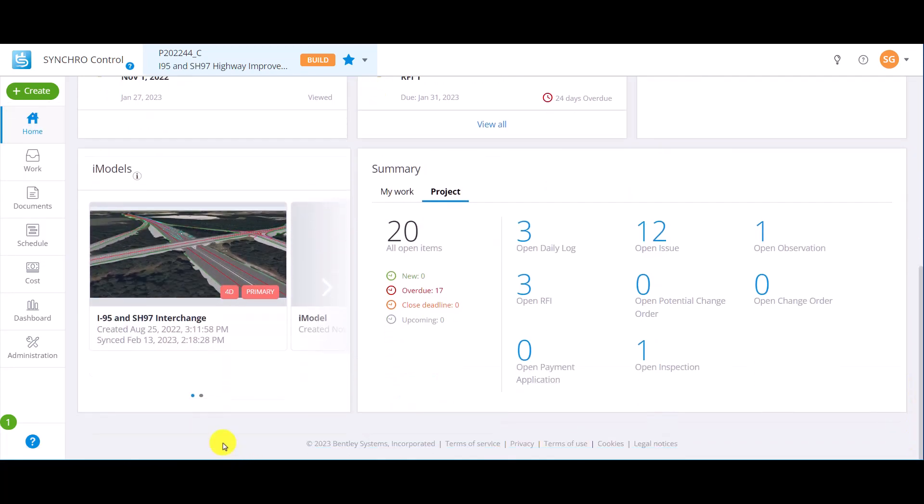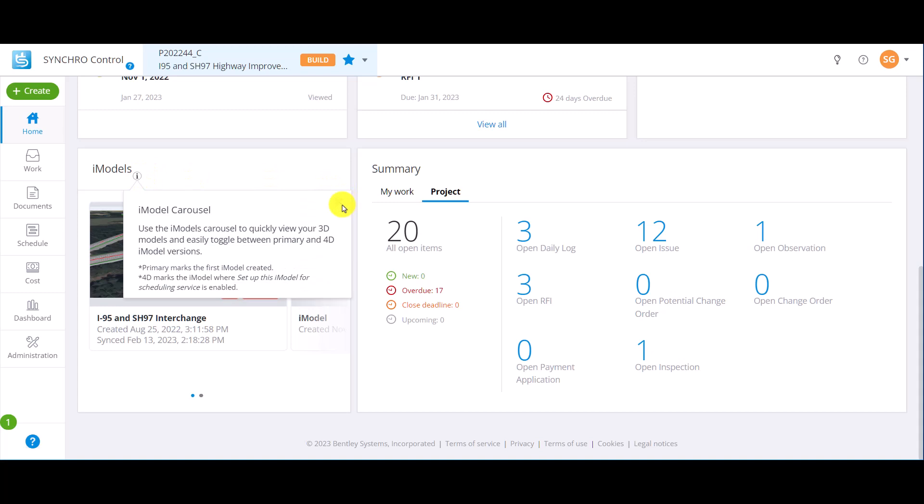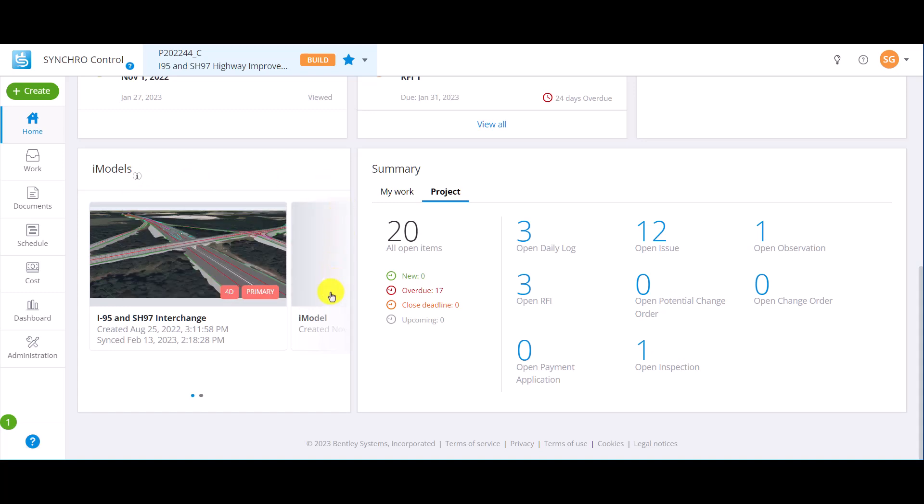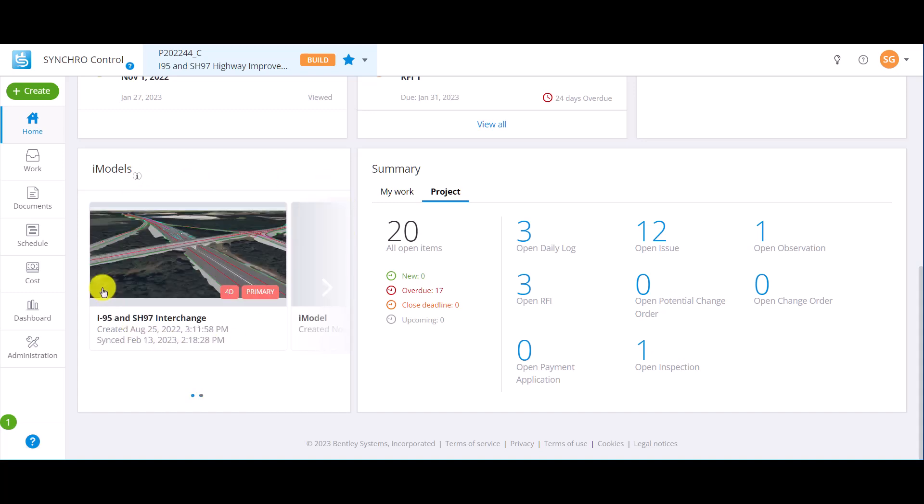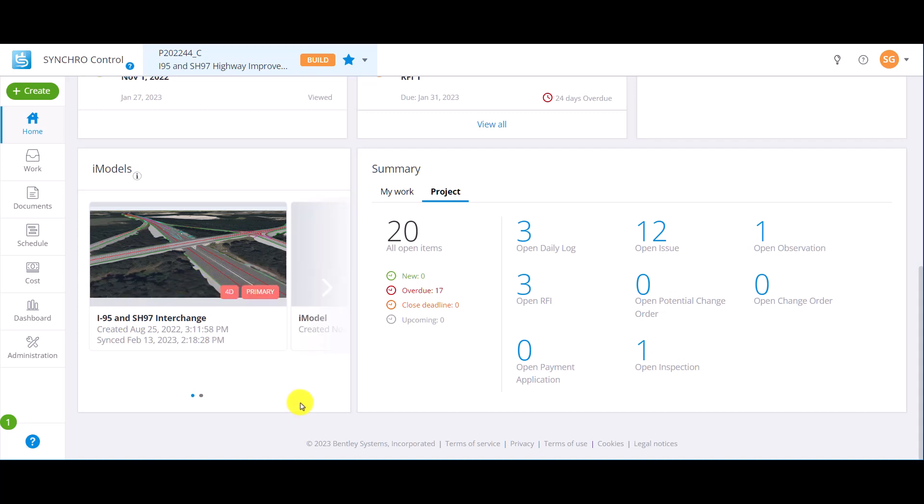The iModel section allows quick access to any iModel that has been added to the project. You can select the left and right arrows to toggle through all the iModels. You can open the iModel on the iModel viewer page by choosing the iModel.